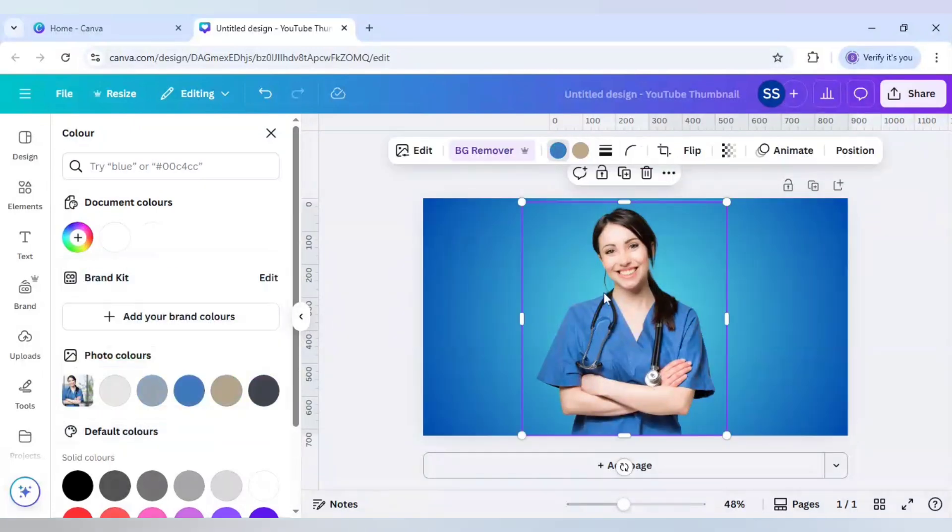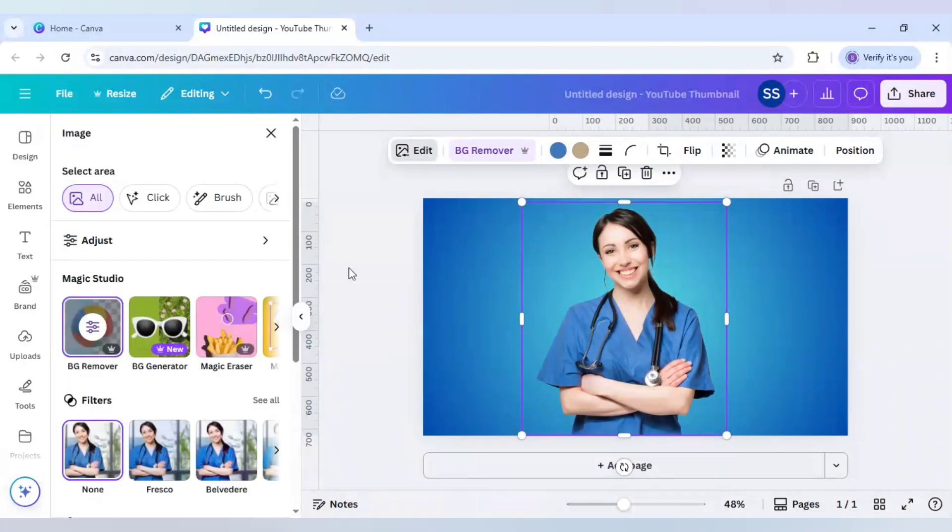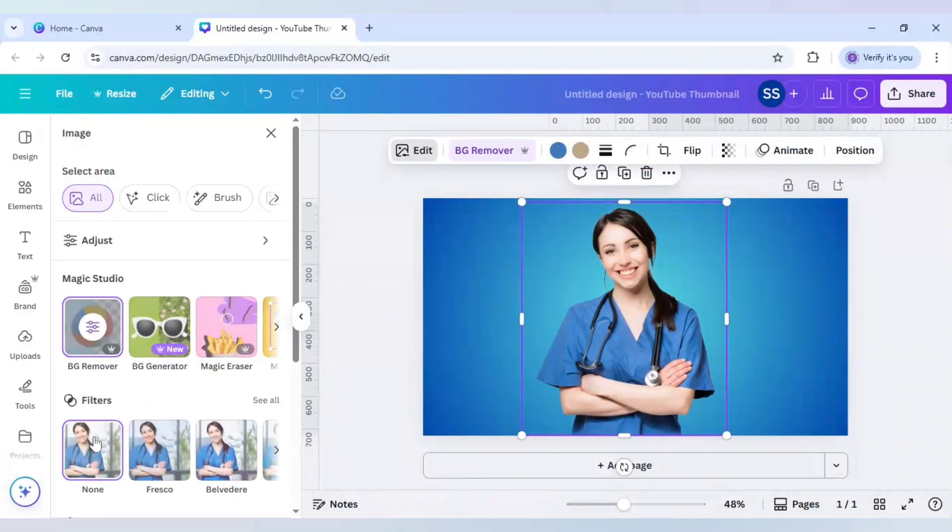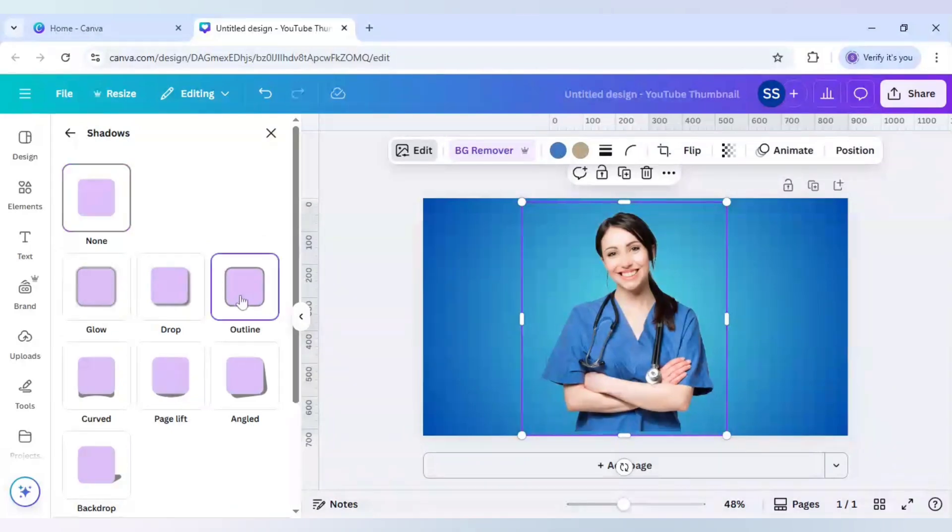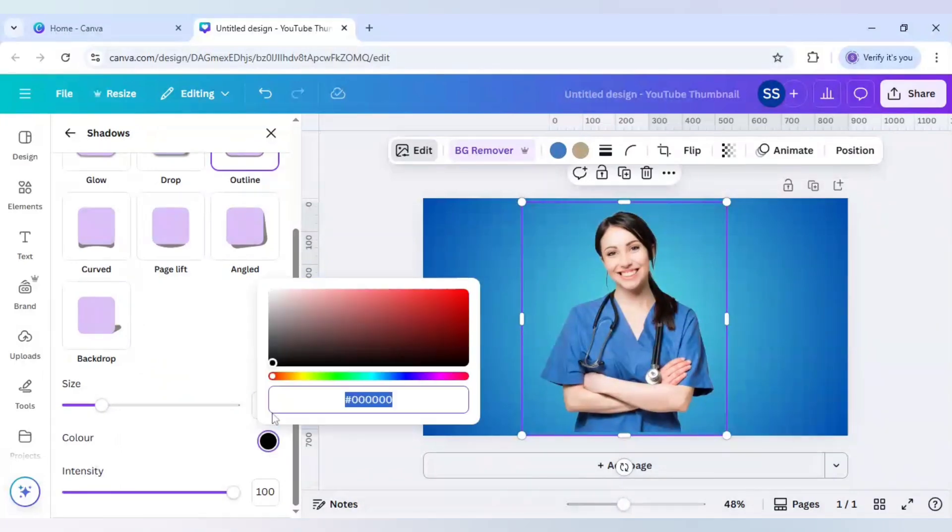And after that I will go to Edit here. And after going to Edit, come to Shadows here and select the Outline here. And after that I prefer the size to be 20 and the color to be white.